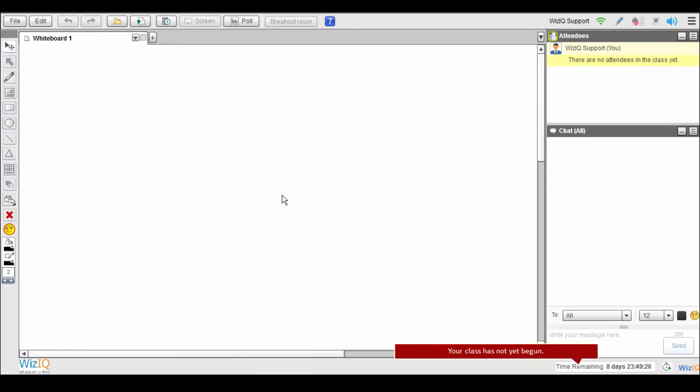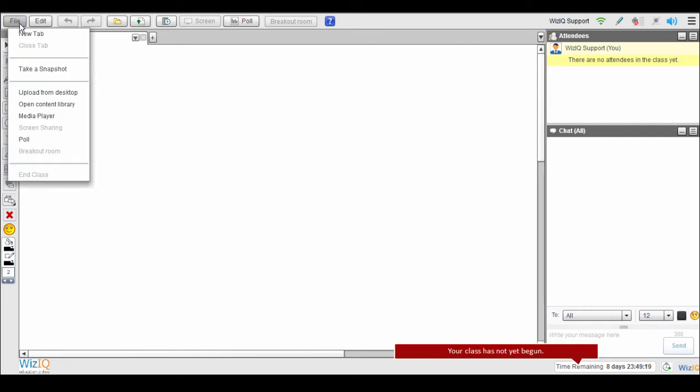The WizIQ Media Player gives you the flexibility to play audio-visual content directly from your WizIQ content library and class playlists. You can even play online videos from YouTube.